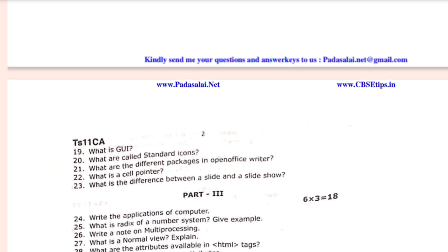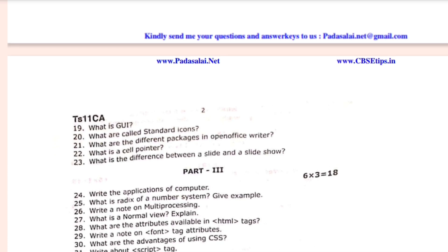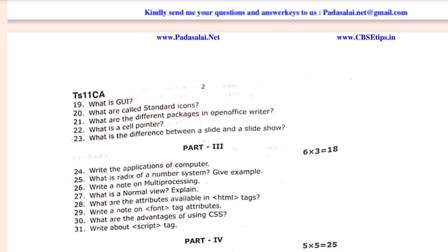Discuss the various generations of computers or explain the characteristics of a microprocessor. Explain the process management algorithms in the operating system or explain the versions of Windows operating system. Explain page formation in writer or explain about changing the column in a calculation.